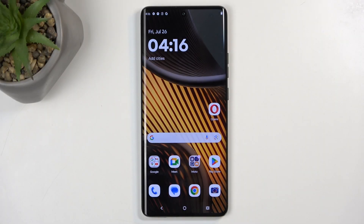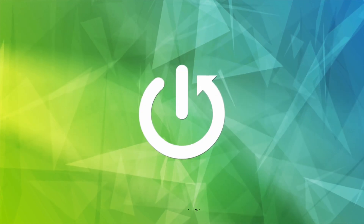Welcome. In front of me is a Motorola Edge 50 Ultra, and today I will show you how you can record screen on this phone.